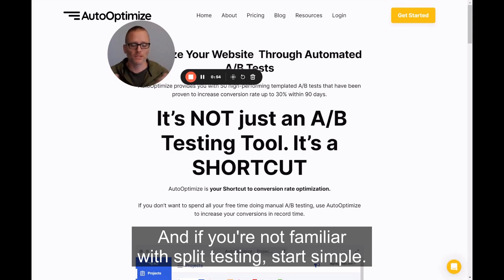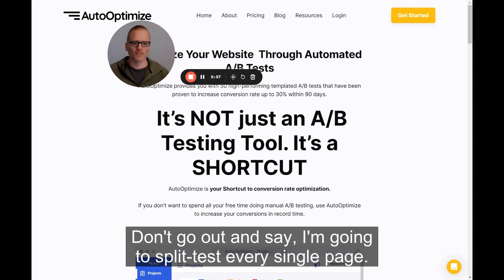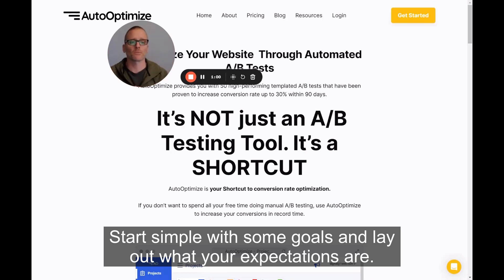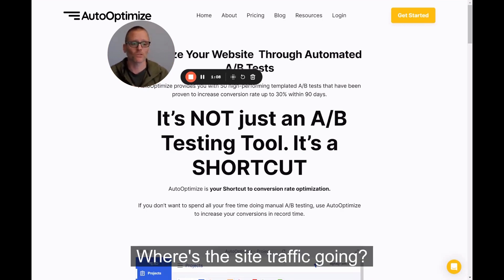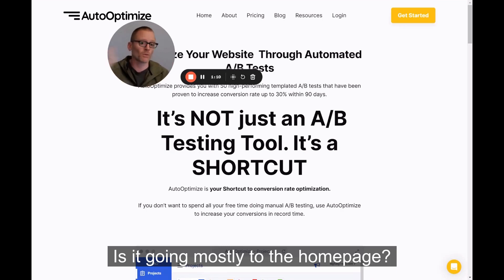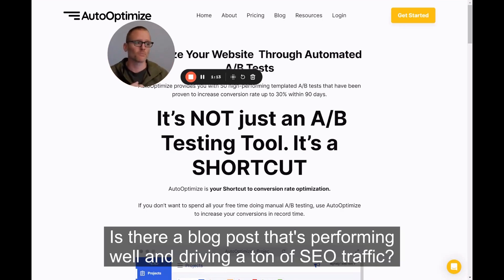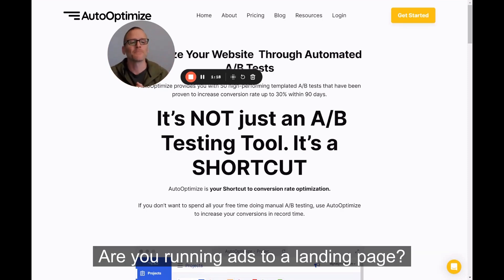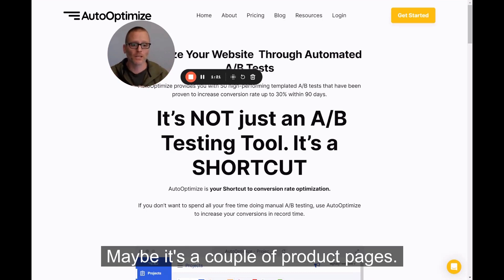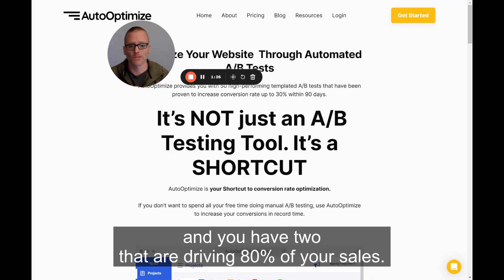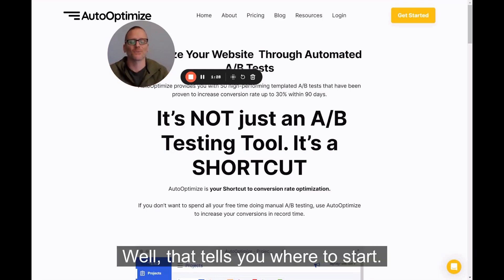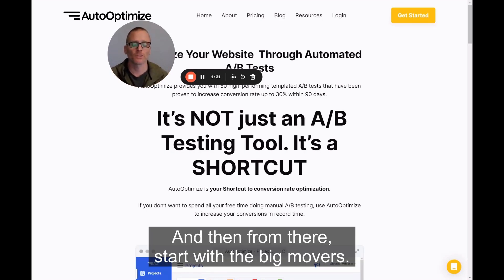If you're not familiar with split testing, start simple. Don't go out and say you're going to split test every single page. Start simple with some goals and lay out what your expectations are. What I would do if I was looking at a site is look at their traffic first. Where's the traffic going? Is it going mostly to the homepage? Is there a category page? Is there a blog post performing well and driving a ton of SEO traffic? Are you running ads to a landing page? Maybe it's a couple of product pages — maybe you have a catalog of 10 to 15 products and two of them are driving 80% of your sales. That kind of tells you where to start, and from there, start with the big movers.